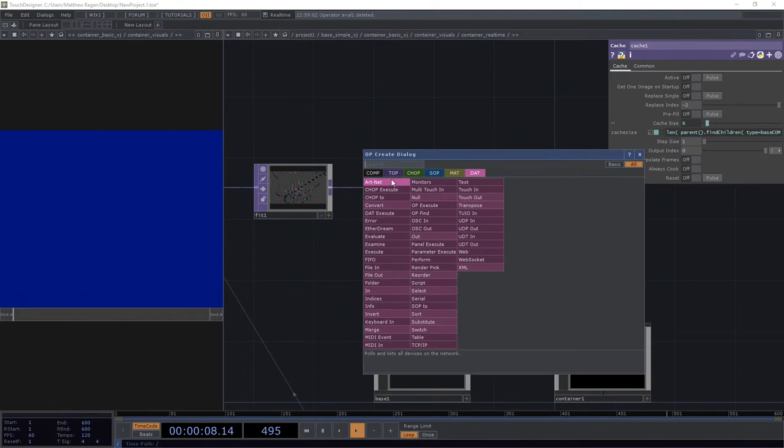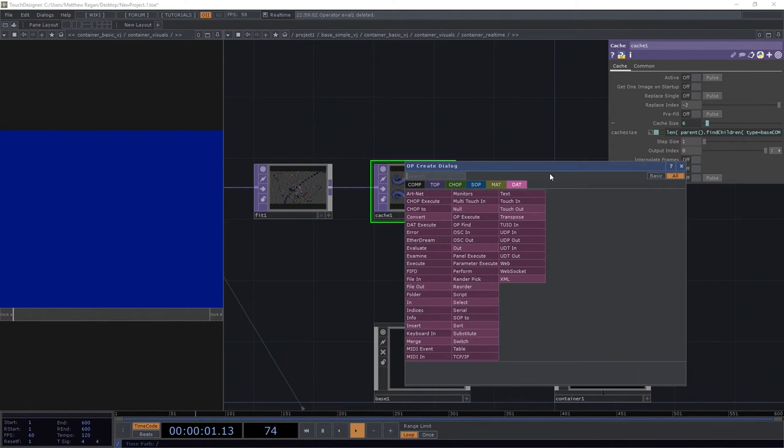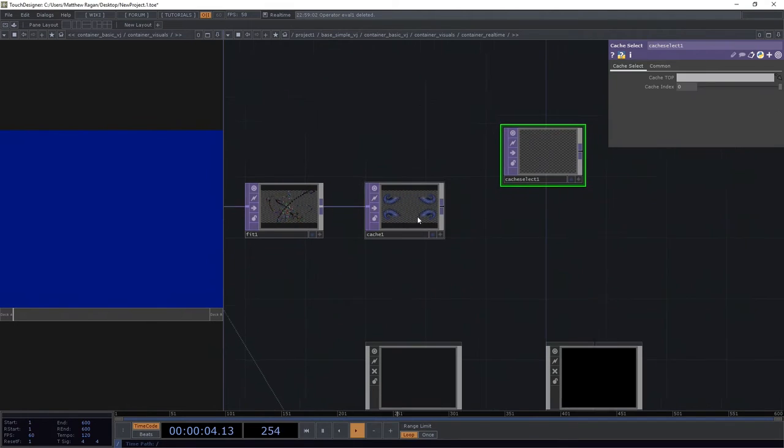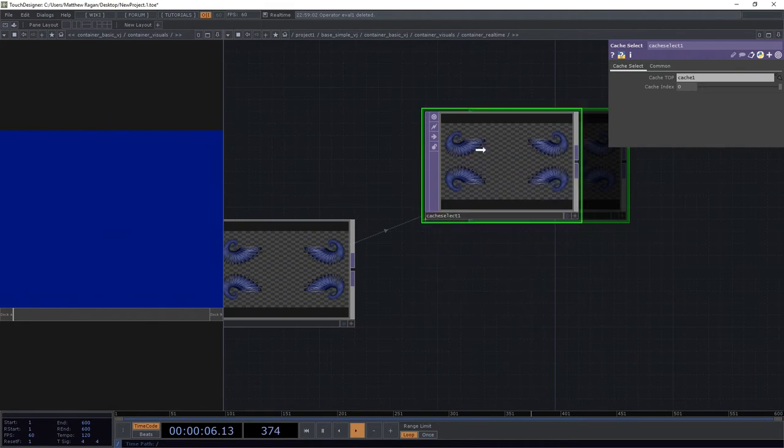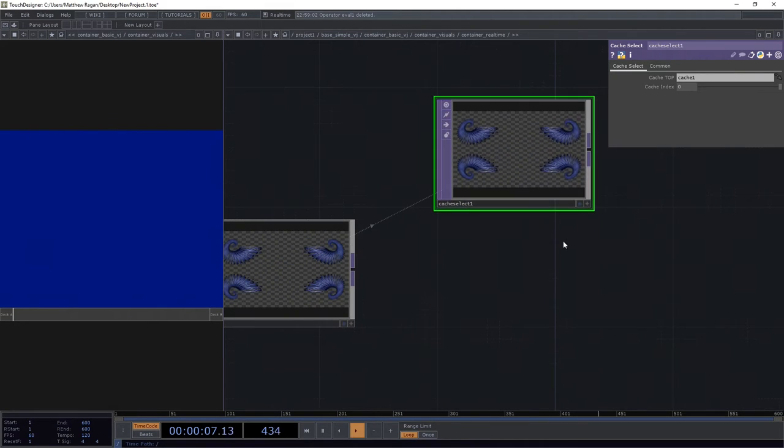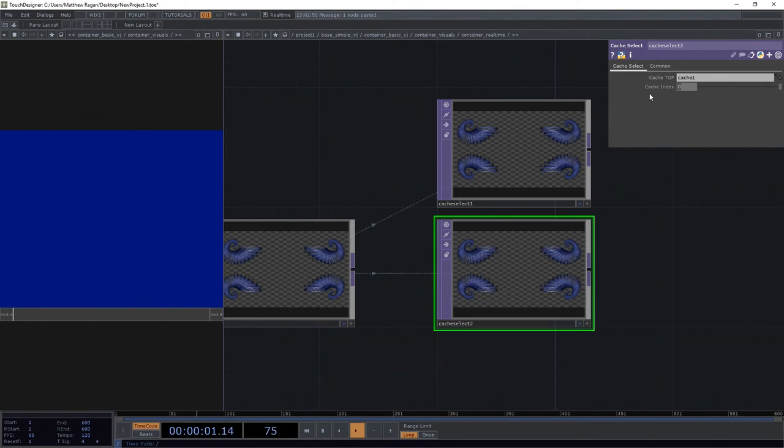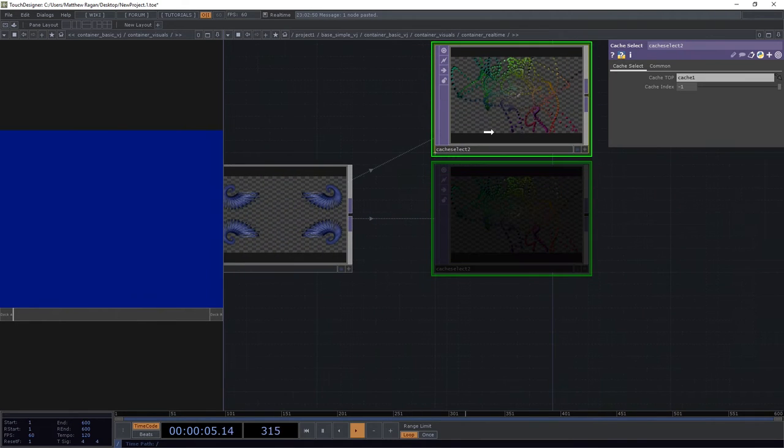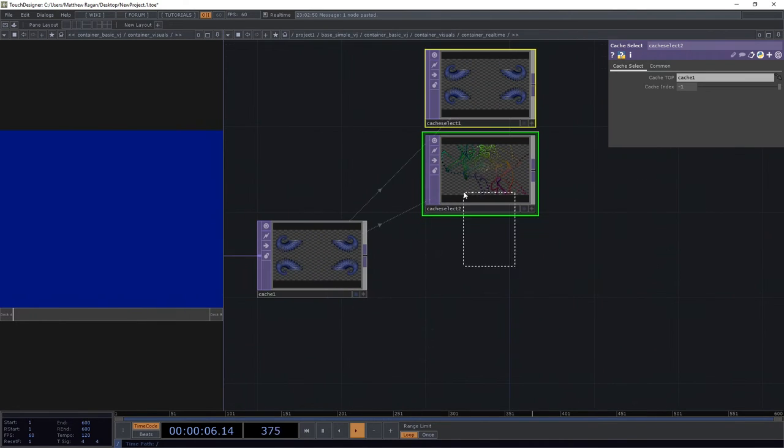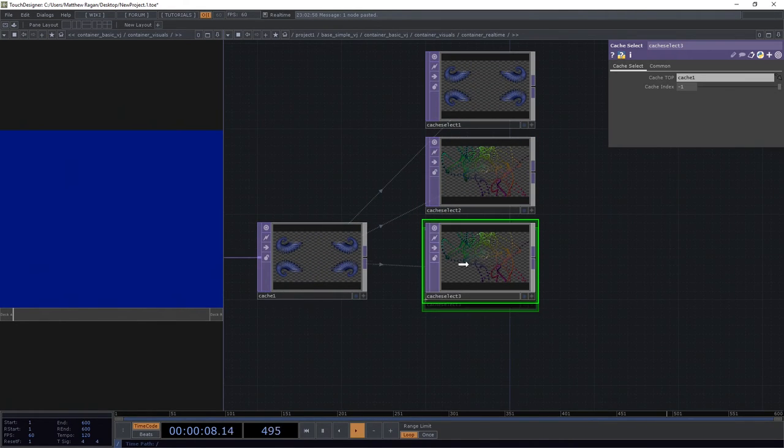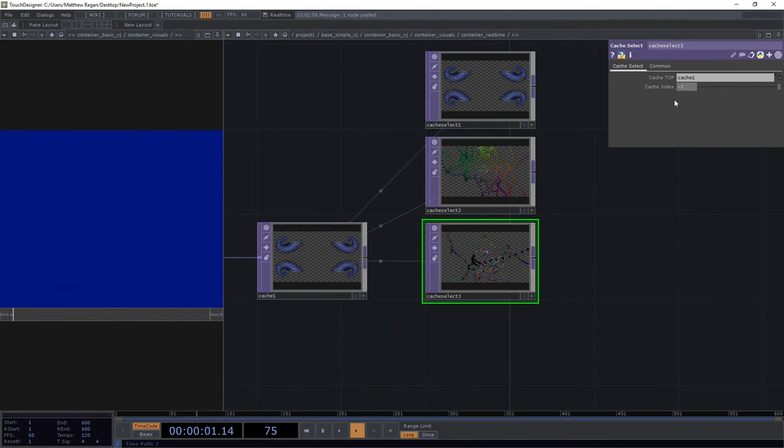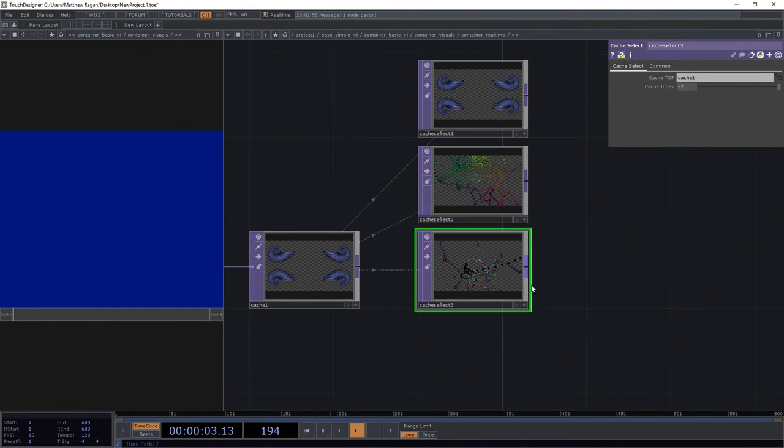So if we used a cache select top, we'd be able to see that our zero looks like this, our negative one looks like this, our negative two looks like this, right, so you can see what we're doing.